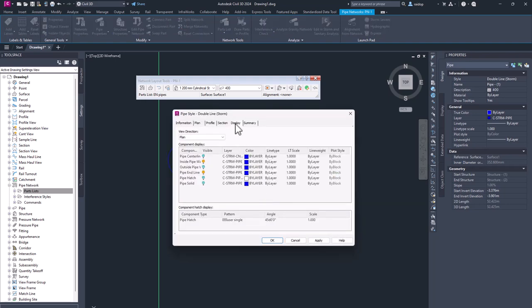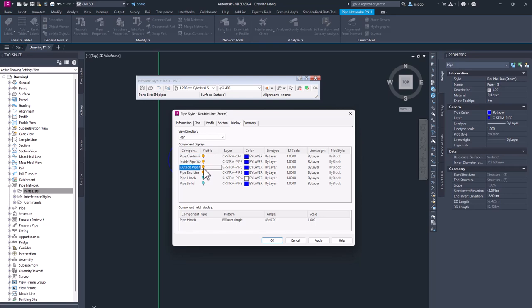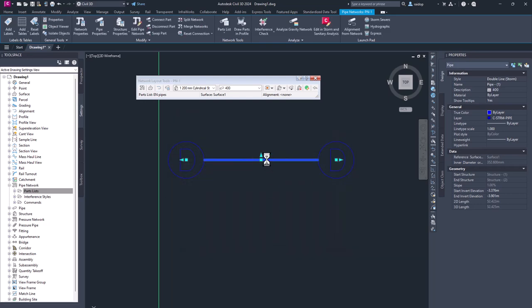I can go to display and ensure that for example, I want to see center line also inside and outside. I hit apply. I hit OK.